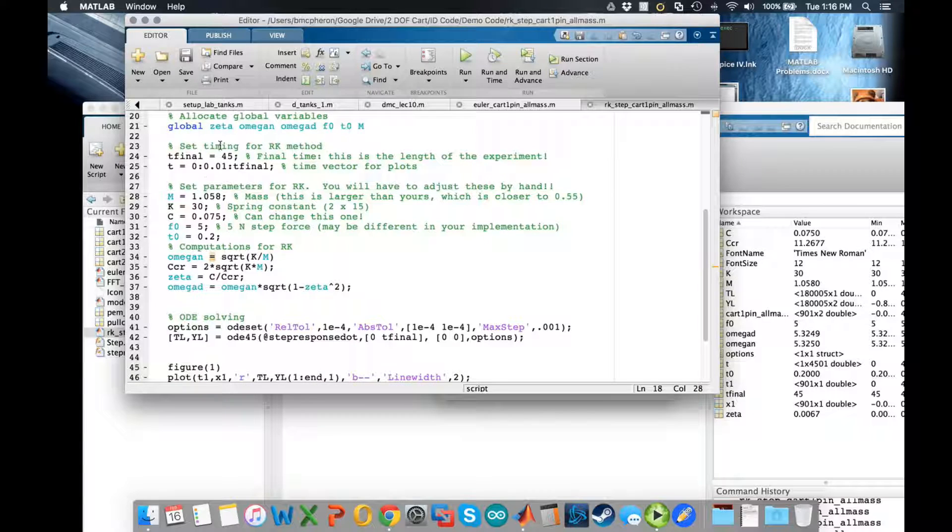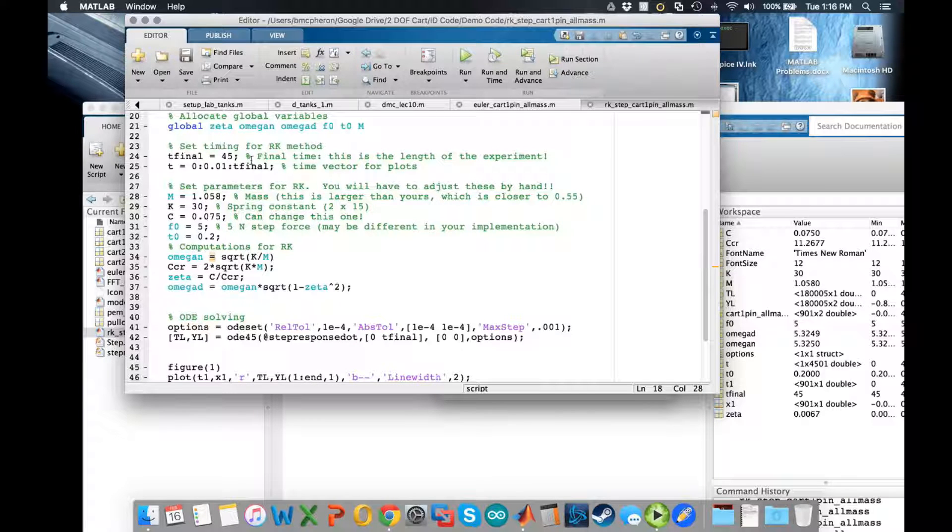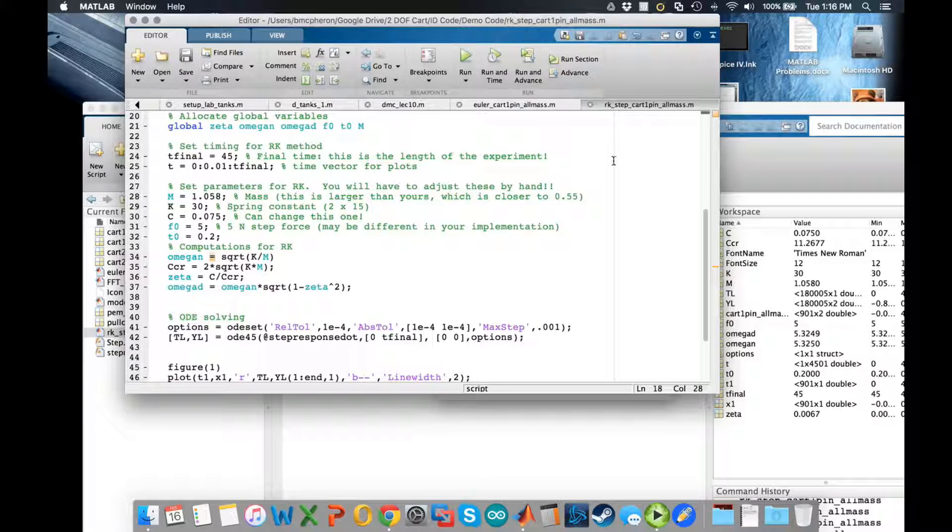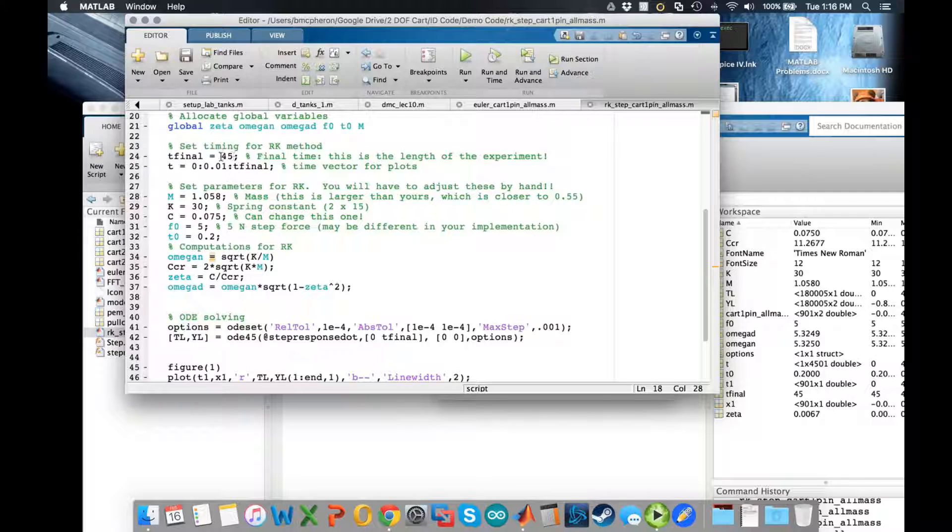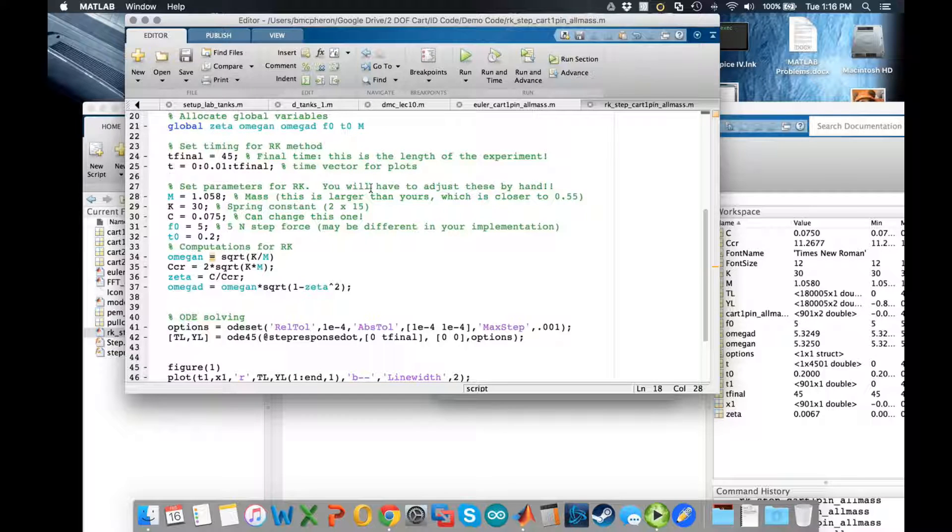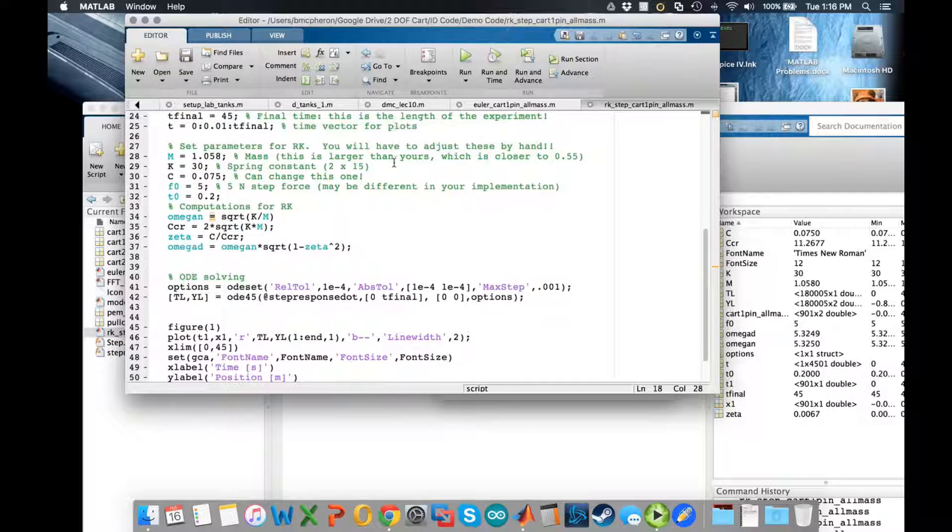Then we want to set timing for this. The final time should be the length of your experiment, that could be 60 seconds or 45 seconds or whatever, and then I need a time vector just to make my final plot.